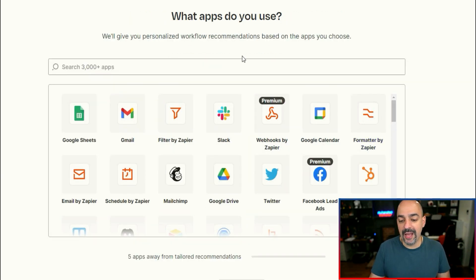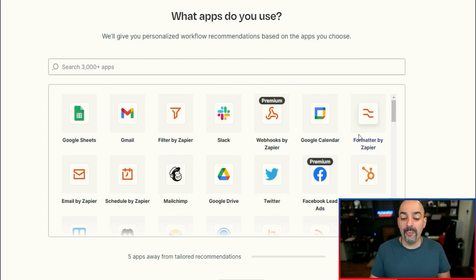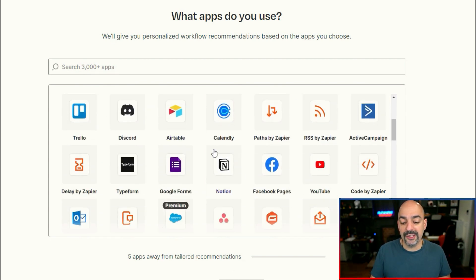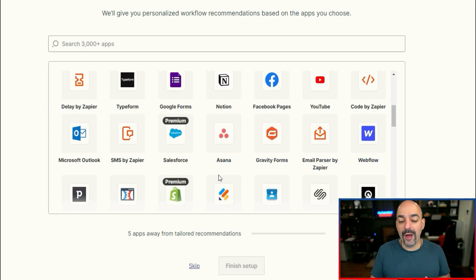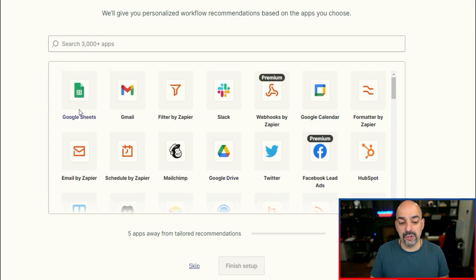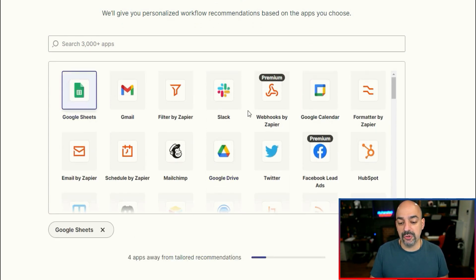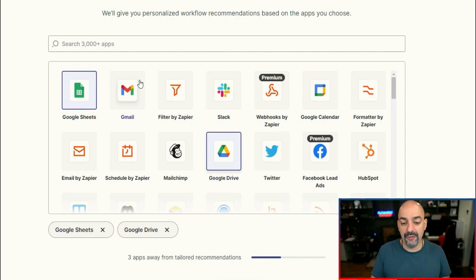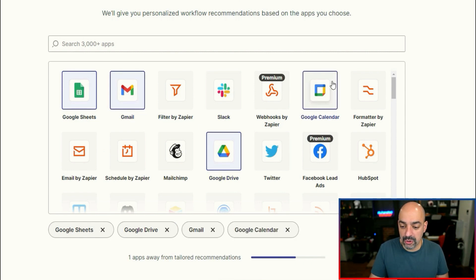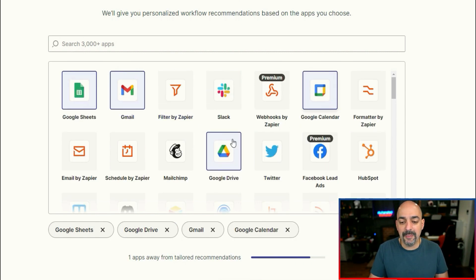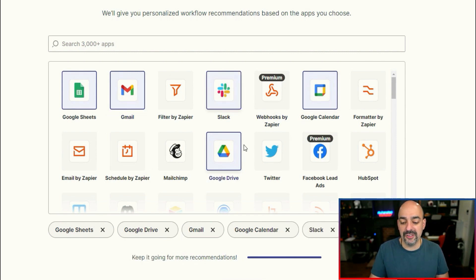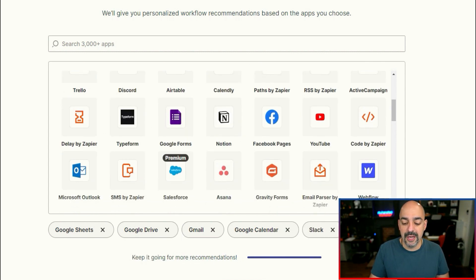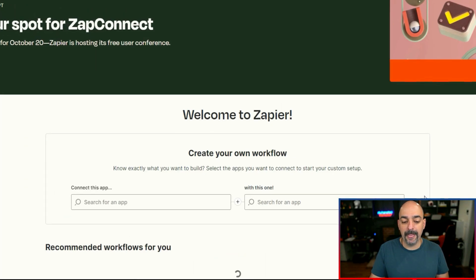And what's cool is you're going to be able to go ahead and select some of the apps that you're using. For instance, we use Google sheets, we use Google drive, we use Gmail, and we use Google calendar. Let's just keep it really simple and we're going to use Slack also, because these are the apps we use. We're going to go ahead and hit finish setup.